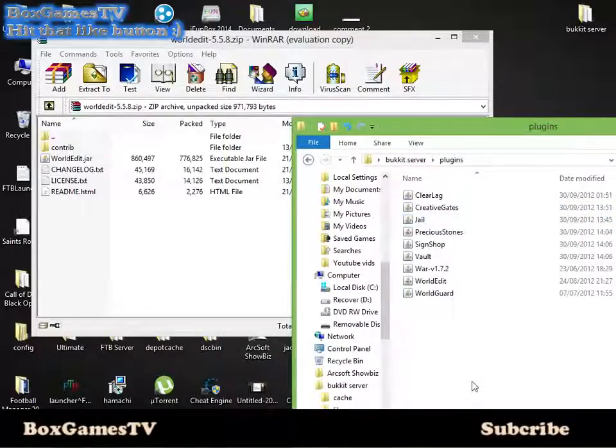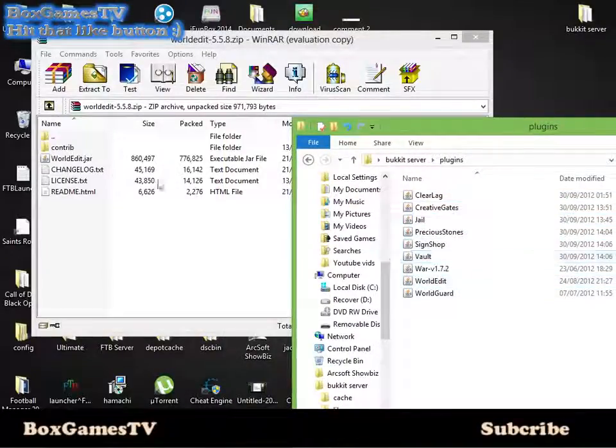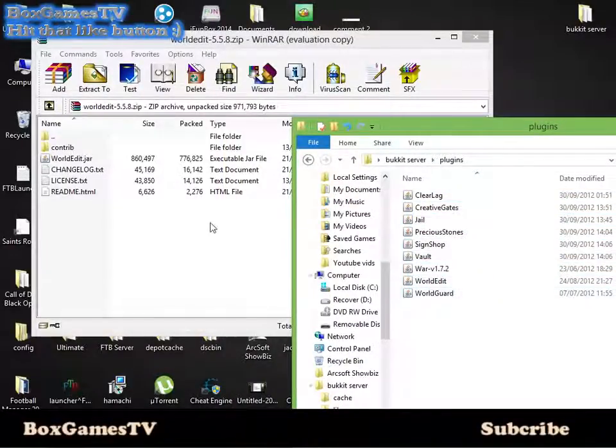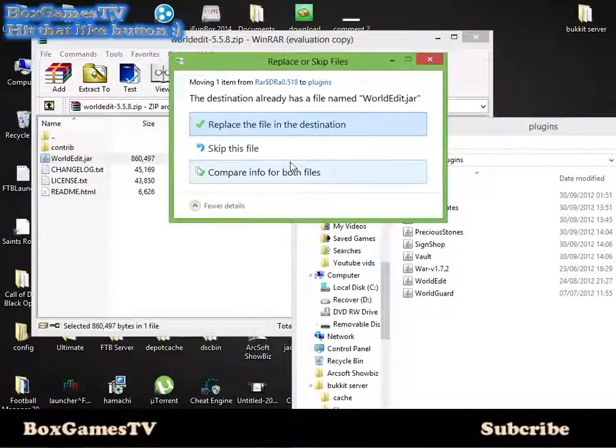I've got WorldEdit in here already, so just drag the worldedit.jar in there. There you go, it's in the plugins folder.